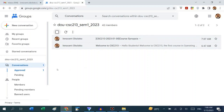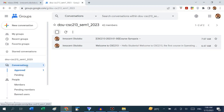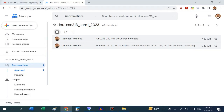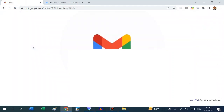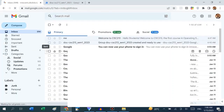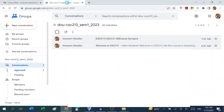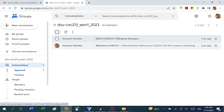Any member of the group who has not received the notification due to network problems or other issues should check Conversations one or two days before any class, because the notes are most likely posted there. Ordinarily, every person registered in the group should receive an email notification. But in case you haven't received one, just click Conversations and the message will be there. We have now posted our course synopsis.